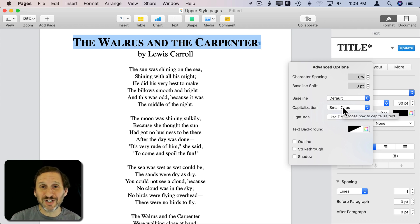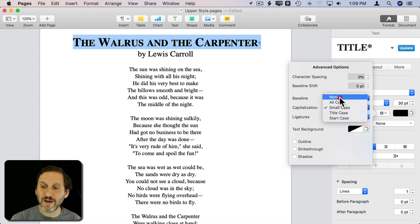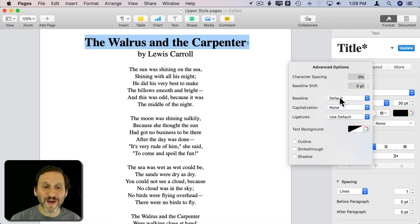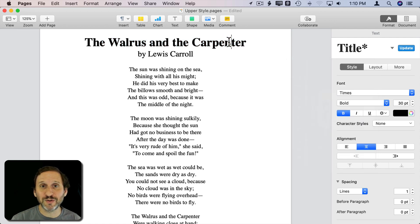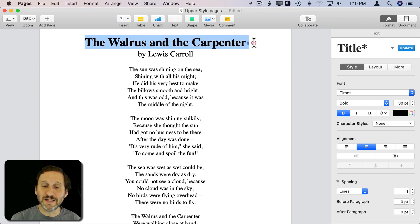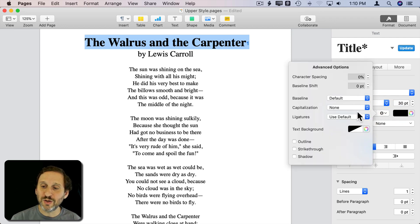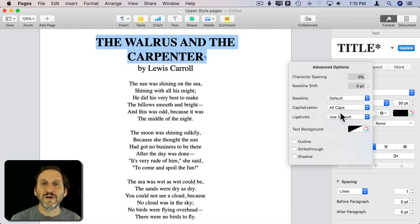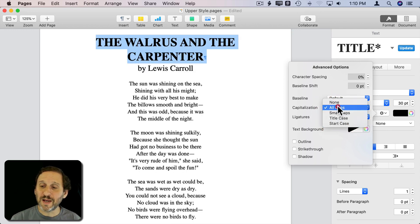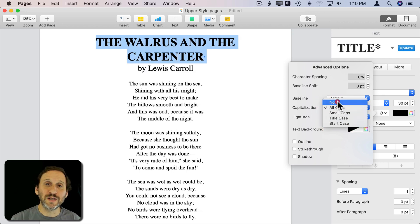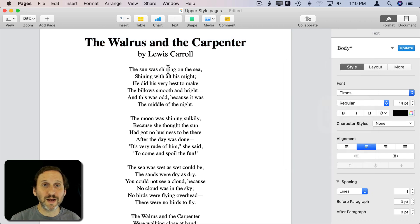The key thing is it's not actually changing the characters you've typed, because you can always go back to None and it always remembers exactly what you've typed. It's very handy. Any time I need to capitalize everything, I never type it as All Caps — I always use the All Caps option, knowing I can easily switch back to None if I change my mind later.